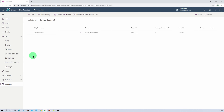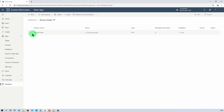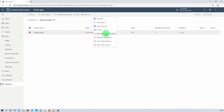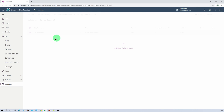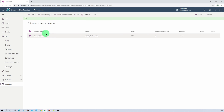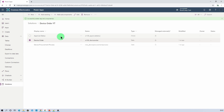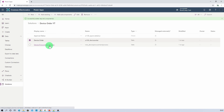Now one more important thing — we need to add all the dependencies of this particular table as well. For that, select the table, click on the ellipsis, and here we have an option: add required components. Just click on that and it will find all the dependencies on this particular table and add them. You can see that one choice value and one dependent table have been added.